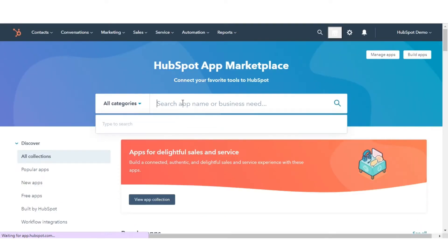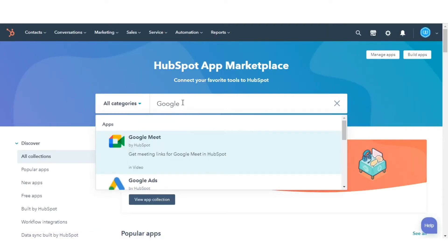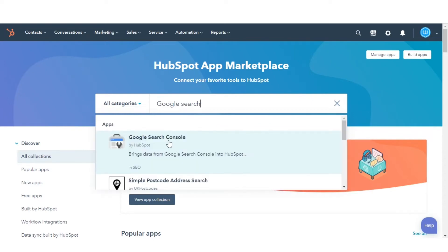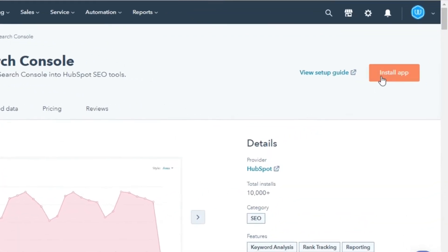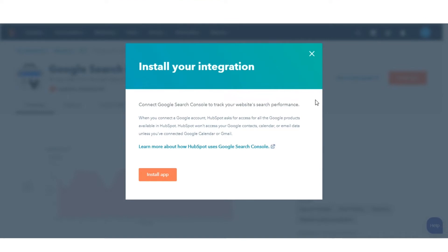Use the search bar to locate and select the Google Search Console integration. In the upper right, click Install App.